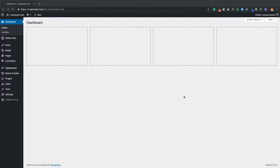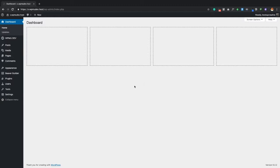That last video was long, but now we can get to some of the funner things — specifically the Beaver Builder plugin. This video, number three, covers where Beaver Builder is, how to use the customizer, how to do amazing things with global options, and how to start laying out content on pages. Let's jump right into it.